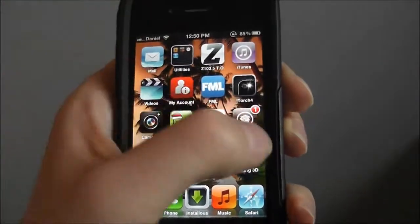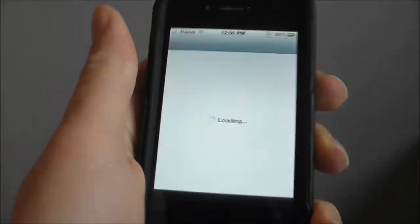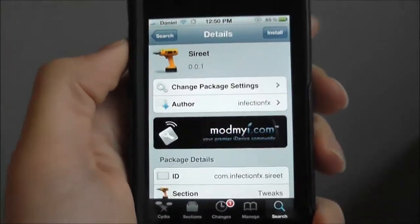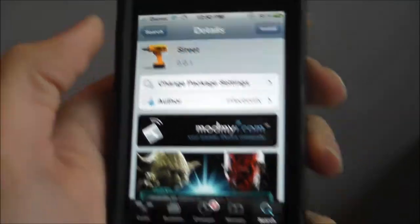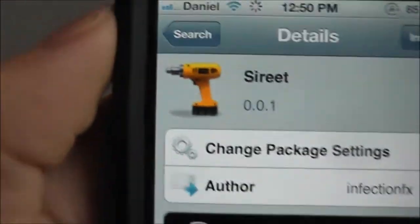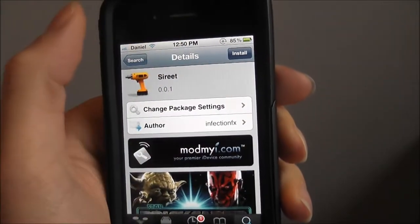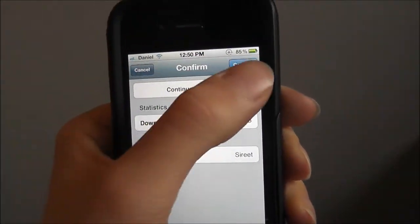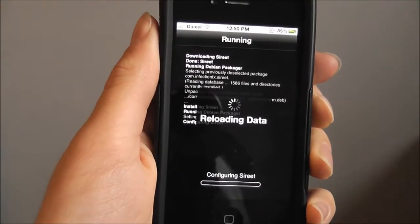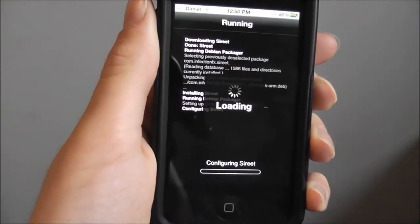First thing we're going to do is go to Cydia. As soon as it loads, you want to install Siri, so you search it in — that's how you spell it. Install, confirm. It's just reloading the data.